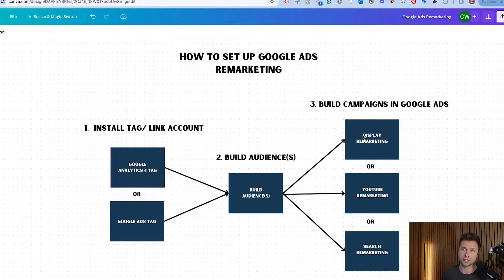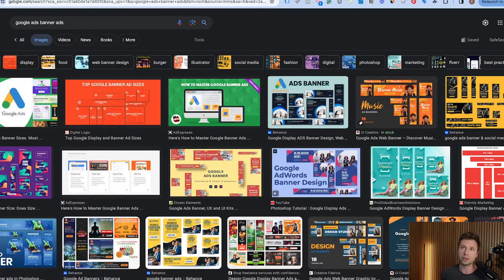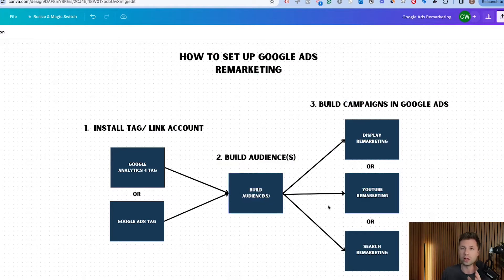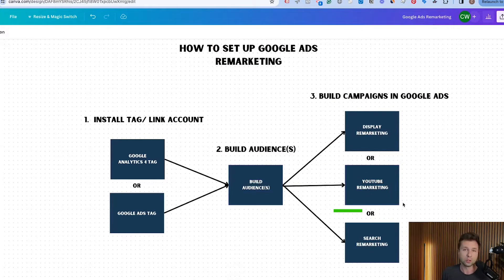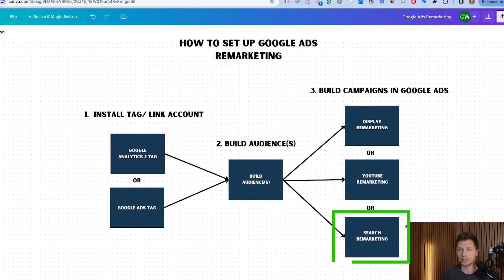When it comes to Google Ads remarketing, a lot of times people think about display remarketing — these banner ads. If somebody goes to your website you show banner ads to them over the next 30 days. That's the most common use case. However, there are other options: YouTube remarketing, where you show videos on the YouTube platform, and also search ads remarketing using your standard text ads.